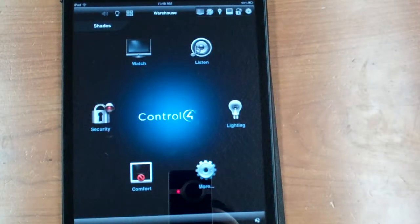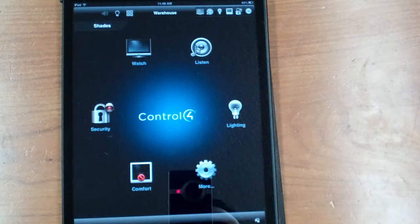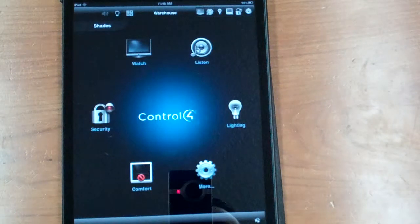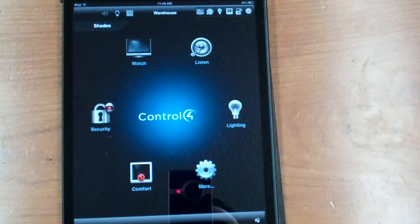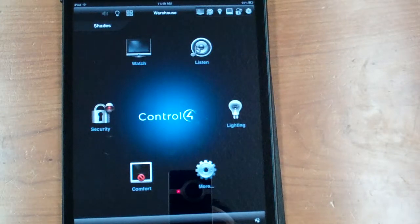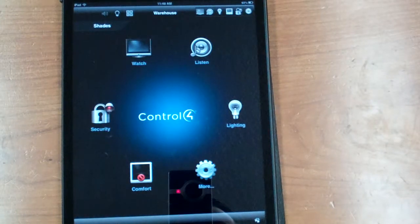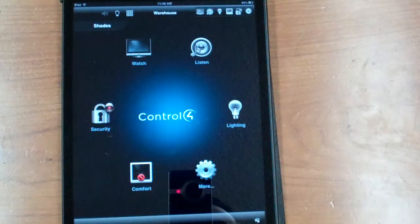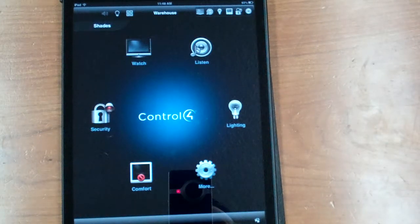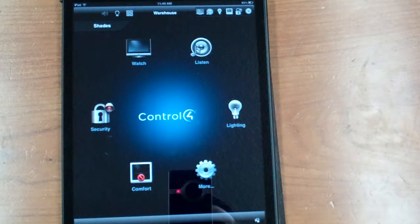Hey everybody, this video is going to demonstrate how to update your iPad or iPhone once an installer has made a change to your Control 4 system.